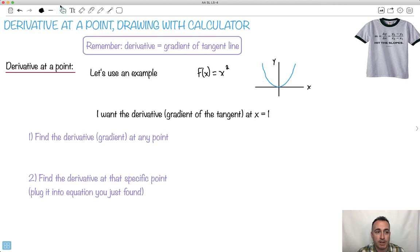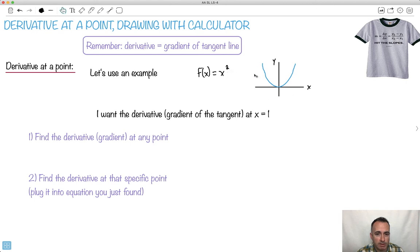Let's learn how to use the derivative to find the derivative at a certain point. Remember, the derivative is just the gradient of a tangent line. So if we use the example of y equals x squared — this is the graph — what if I want to know the derivative or the gradient of the tangent at x equals 1?